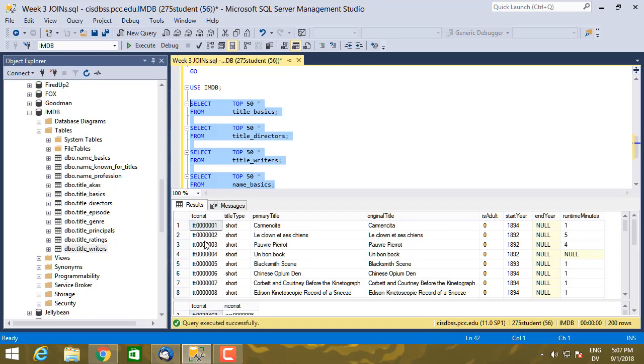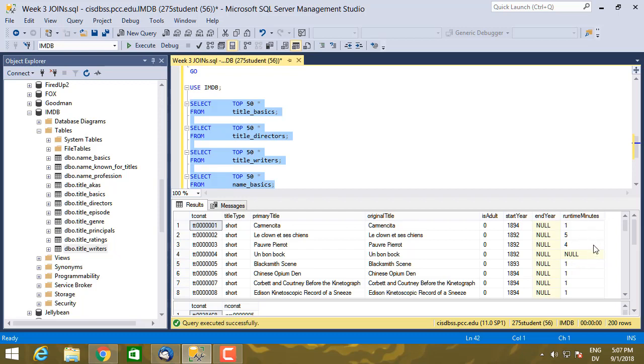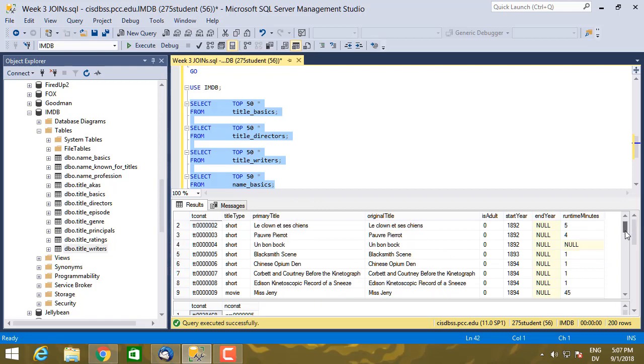There's this tconst field. So this is an ID for the show, and this is going to be a unique value that's different for each show. And then some additional information like the year it was produced, or the first year it was produced. If it's a series that has an end date, this will be the end year and the runtime in minutes. So this is basic information about a show.